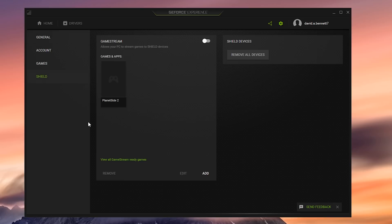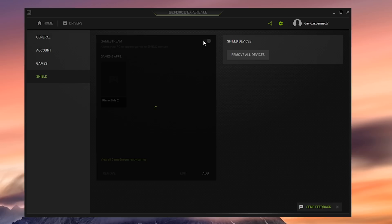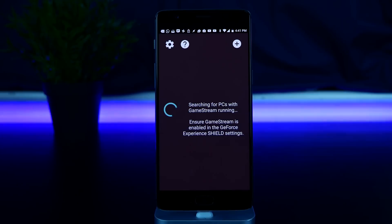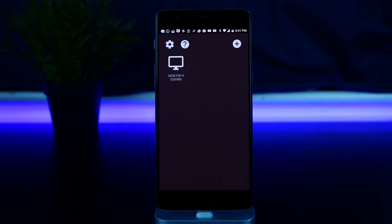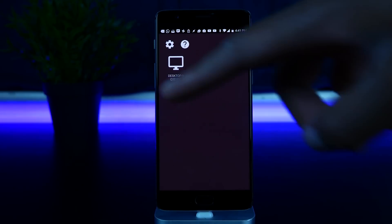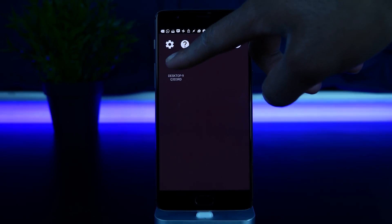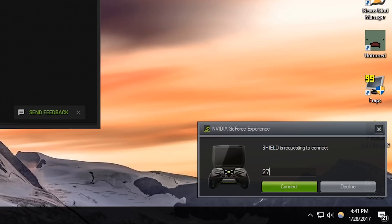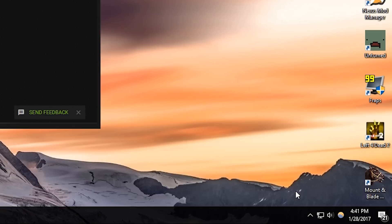On your desktop, open up the GeForce Experience app, go to the tab that says Shield, and enable Game Stream. Once you enable it, on the Moonlight app on your Android device you should see your computer pop up. Click on your computer's name and type in the PIN that GeForce Experience prompts you with.